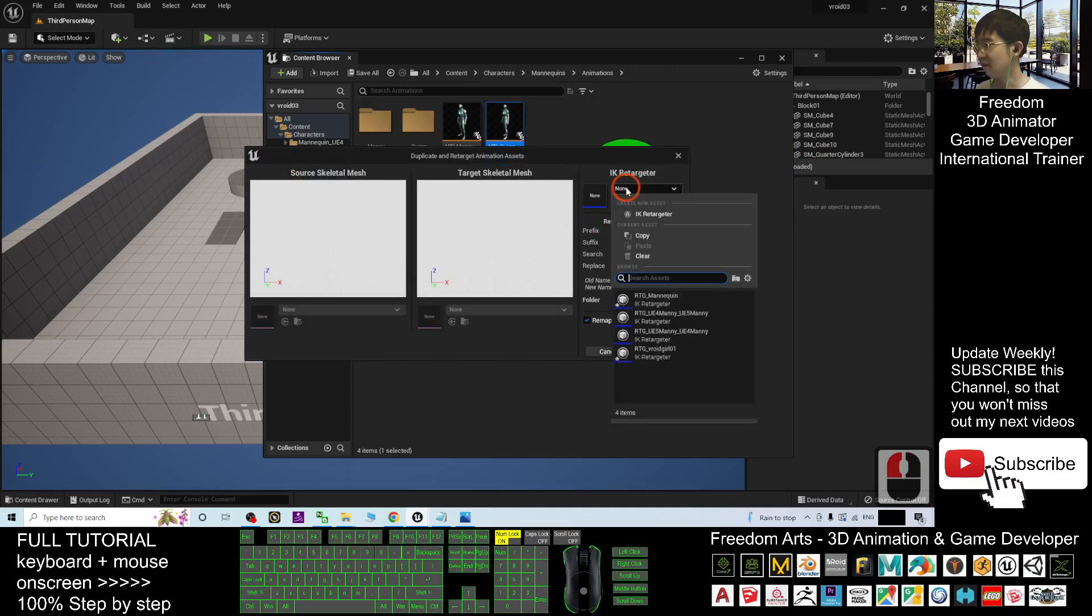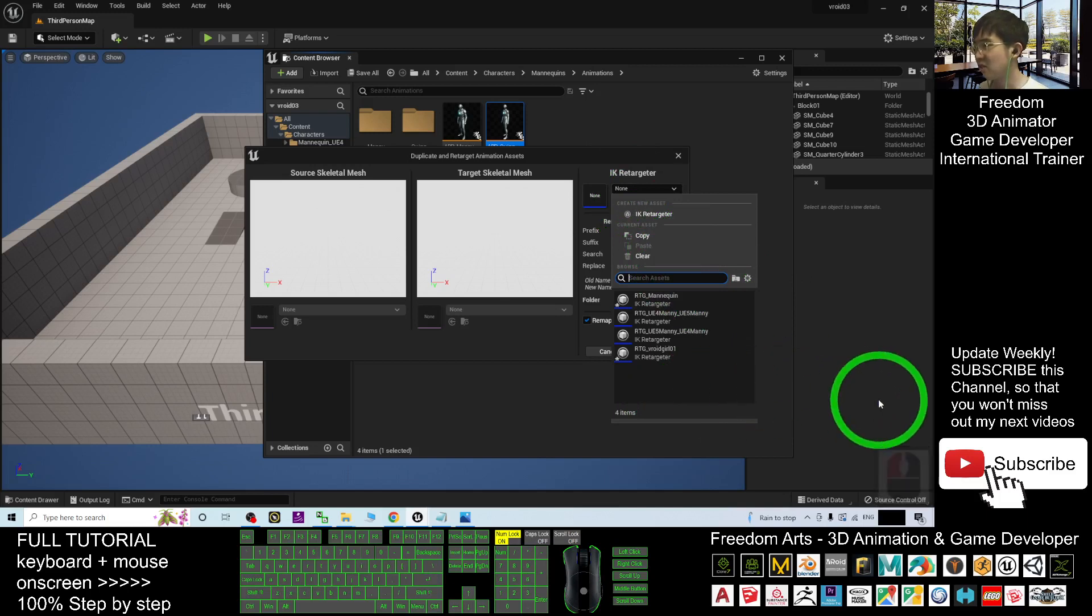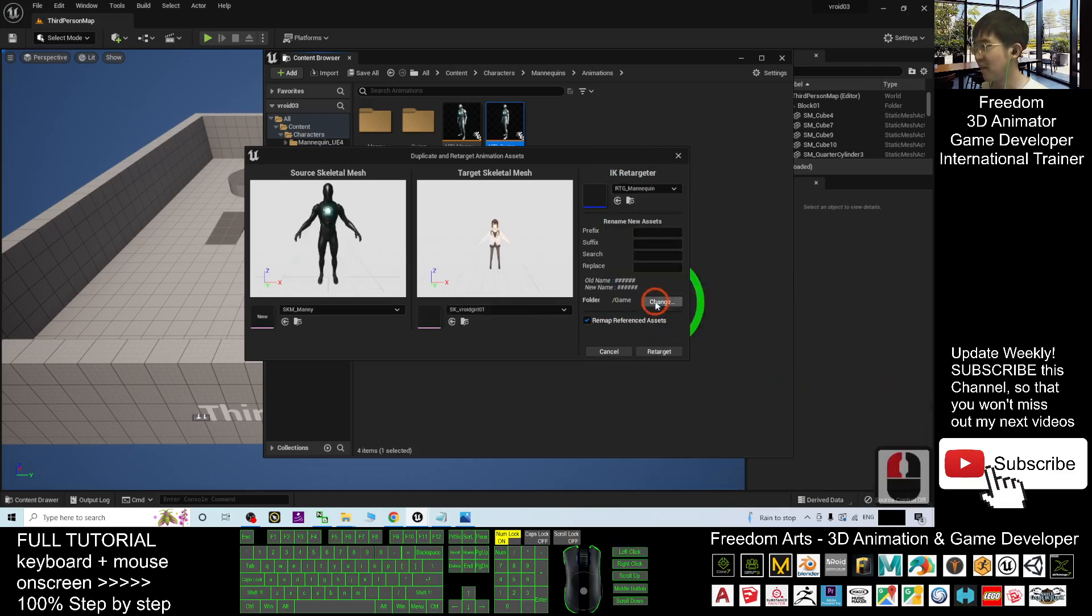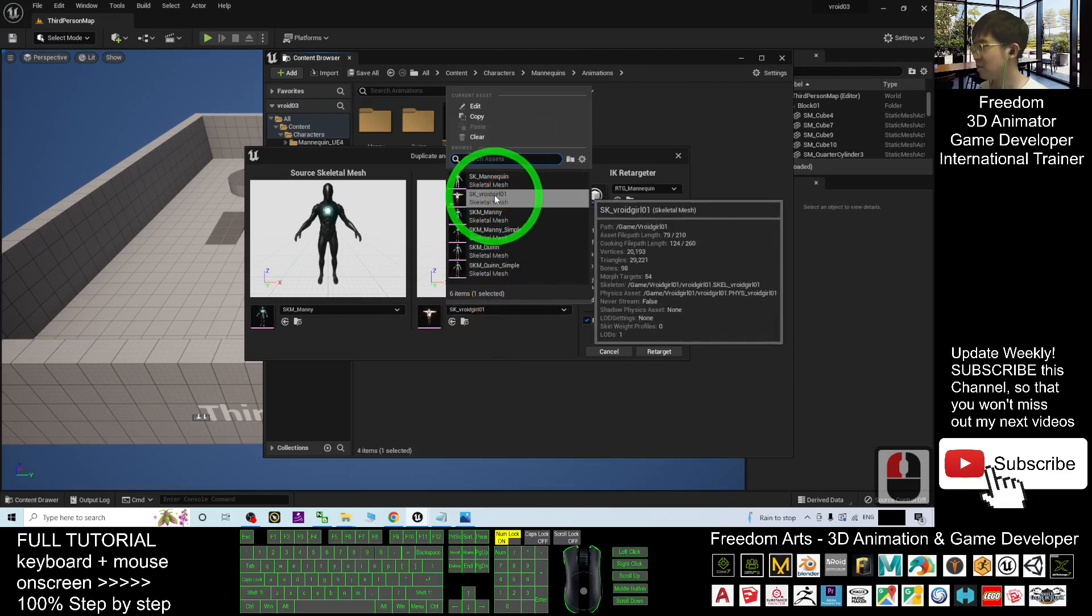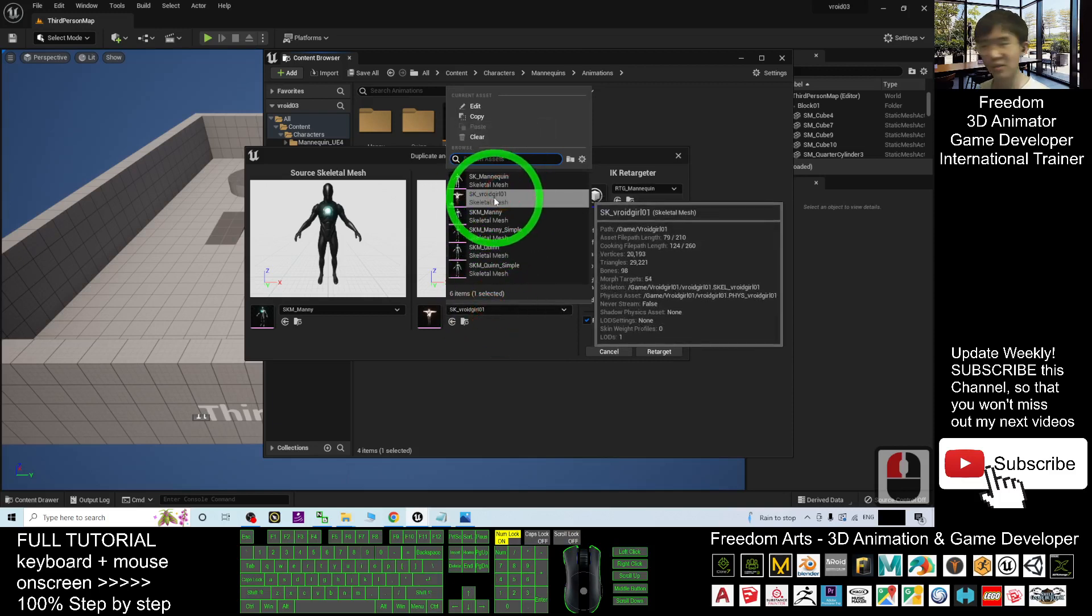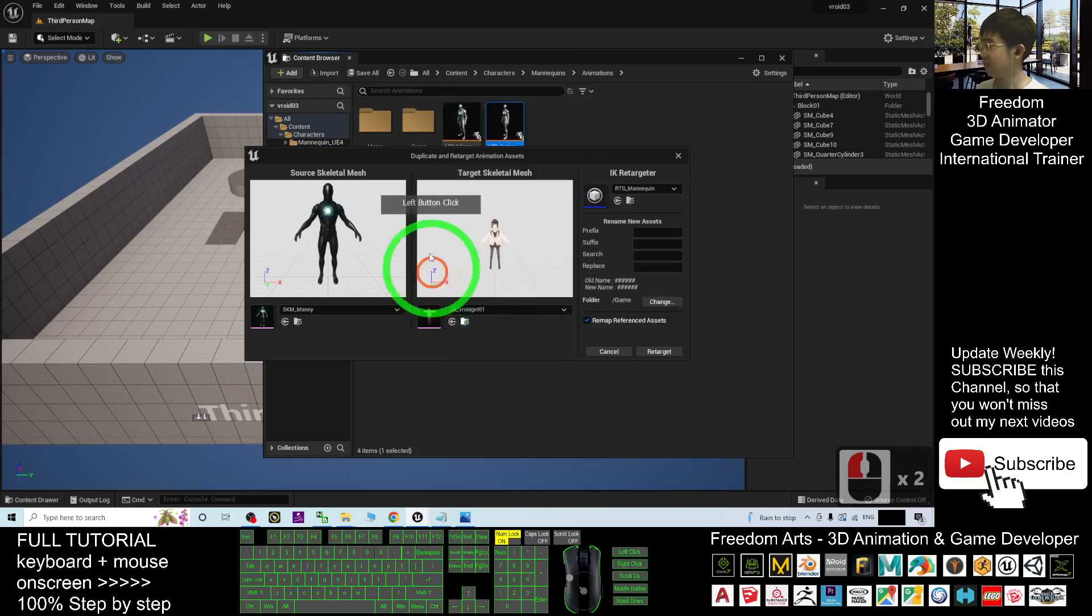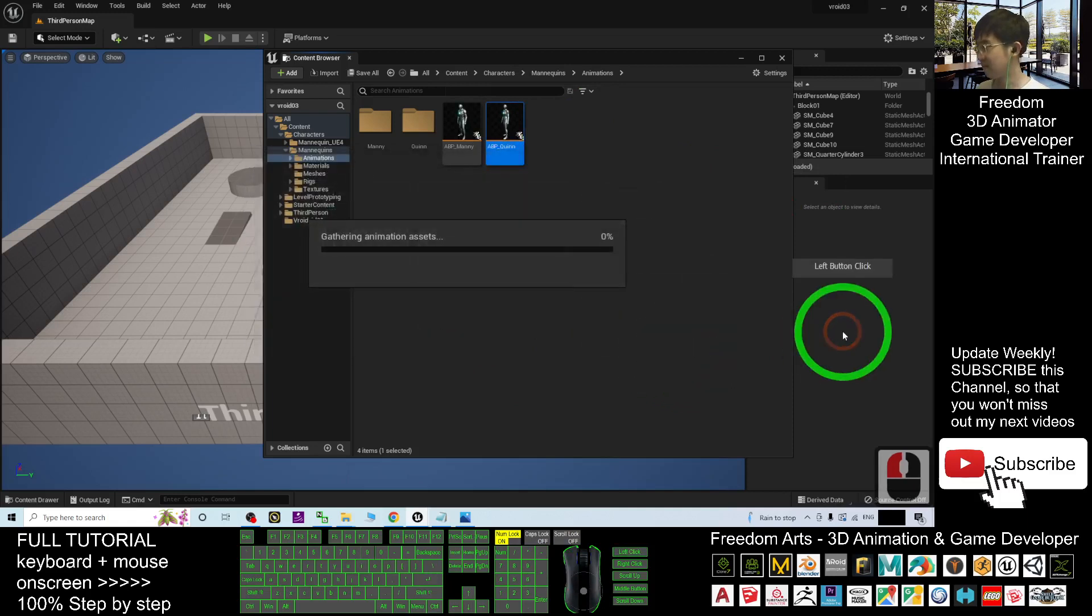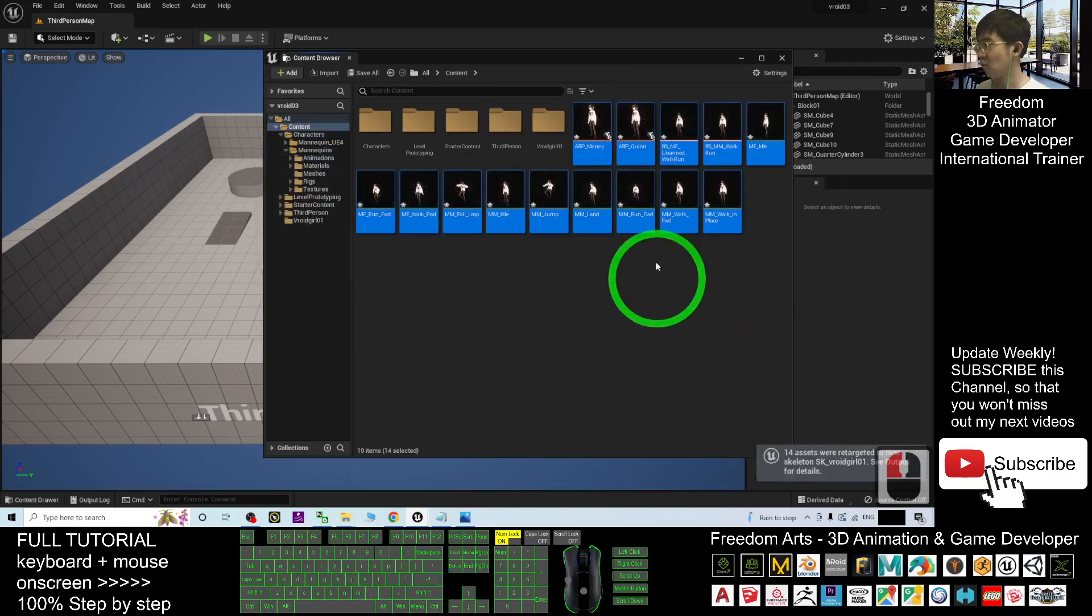The IK retargeter, you have to choose the RTG, sorry, RTG Manny Quinn. And here you have to choose your SK VRoid girl01. Then click retarget. Once finished retargeting, it will automatically come back to the content here.